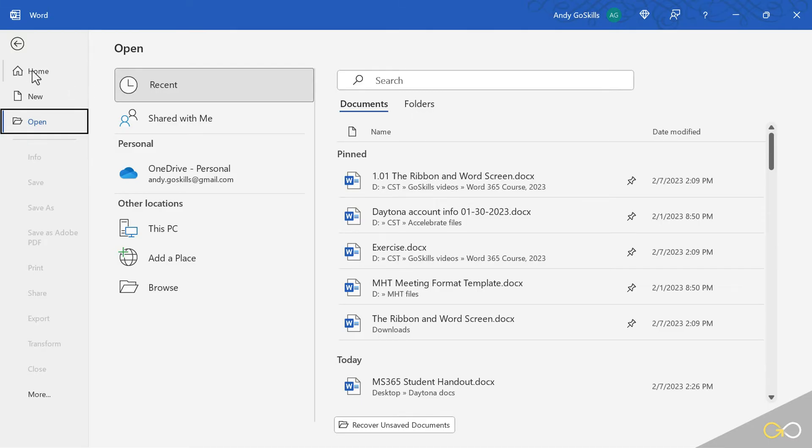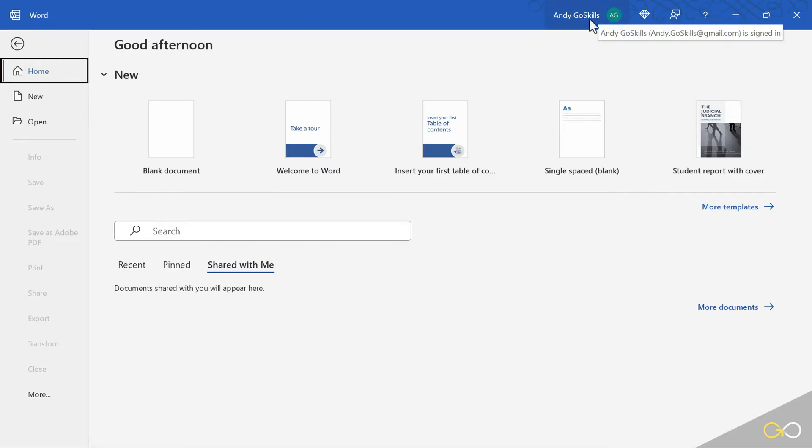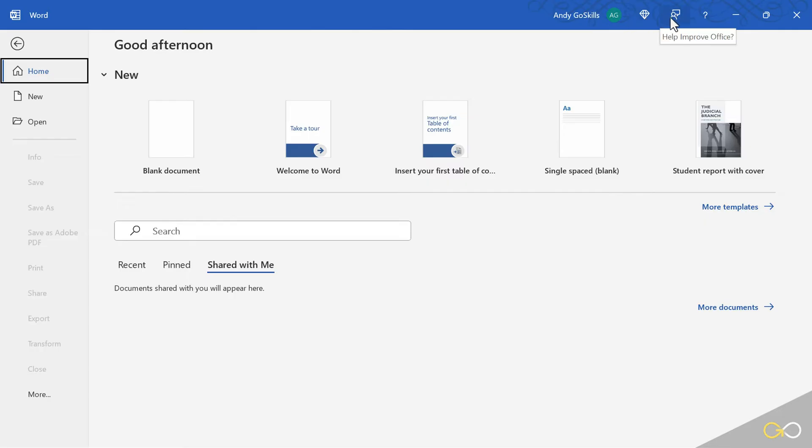I'll click back here on the home button, and I want to take you up to the top of the window where it says Microsoft Word identifies the program you're in. On the right-hand side, this shows me the username I'm using for my Microsoft account. The diamond is a review of your benefits of your subscription.